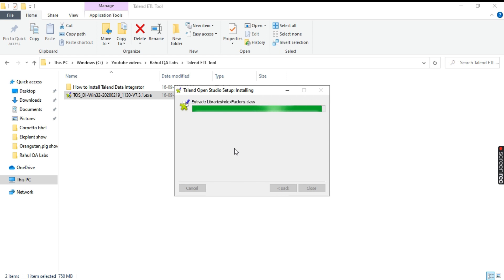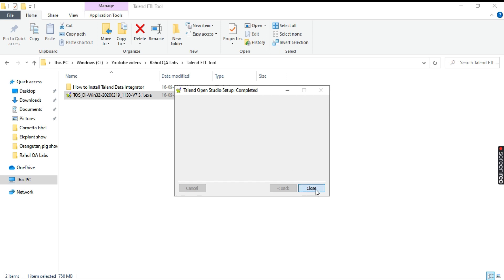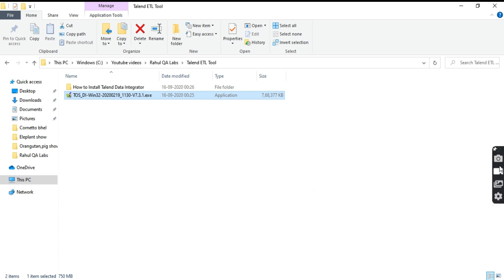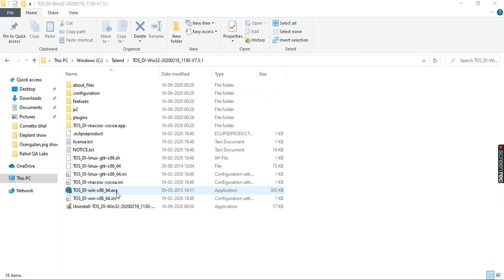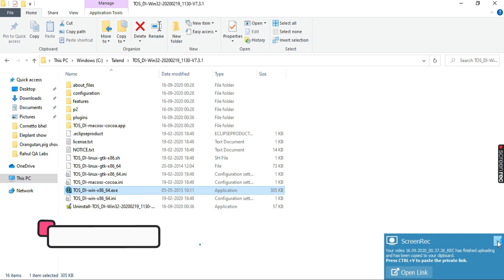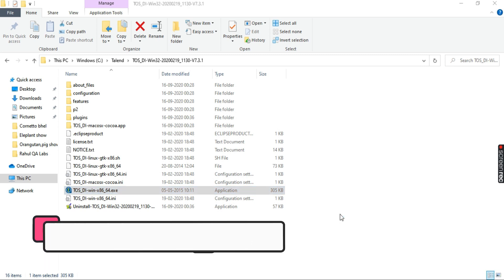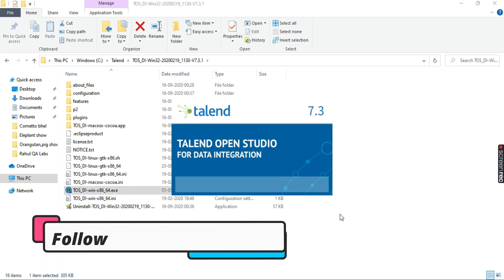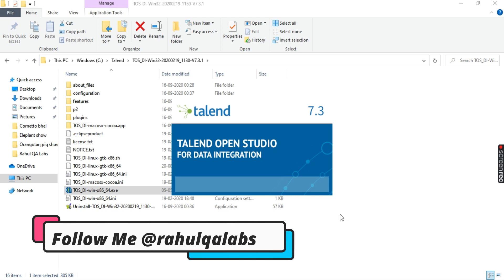It is about to complete — and it has been completed, so let's click on it. As you can see, there is the application file — double-click on it and your studio will start. This is Talend Open Studio for Data Integration, version 7.3.